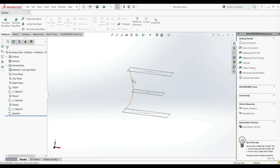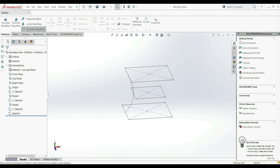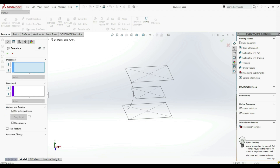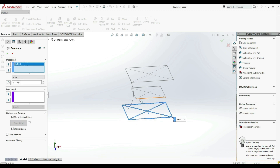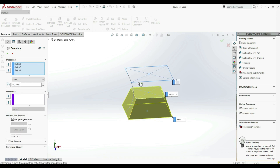Here we have those profiles and a guide curve. Let's go to Features and choose BoundaryBossBase. Under Direction One, we have to choose our profiles. For Direction One, we can choose this one, this one, and this one.